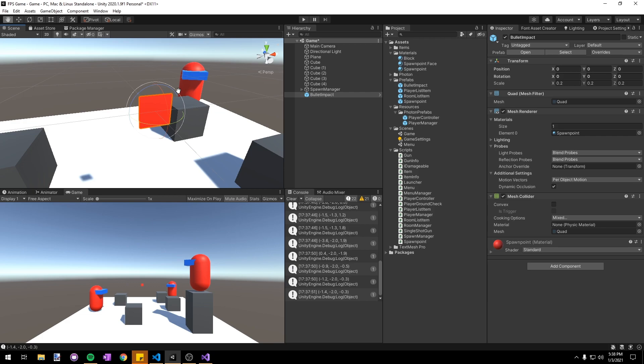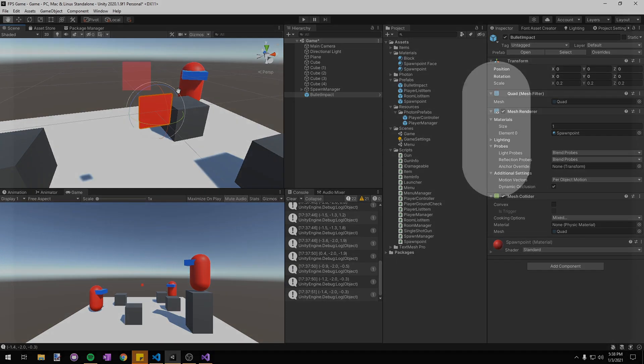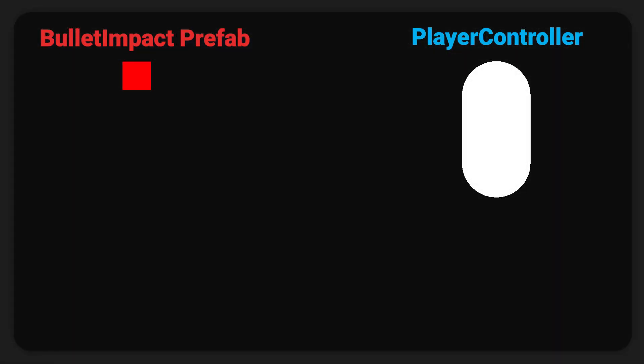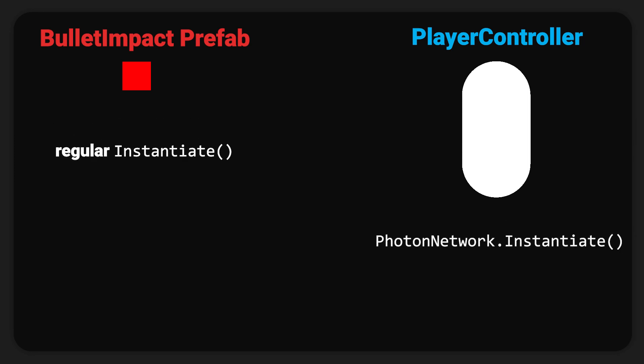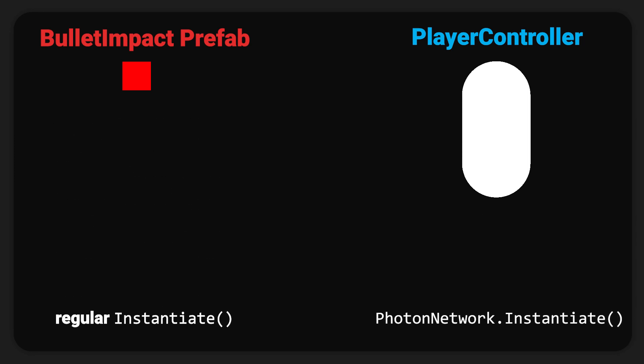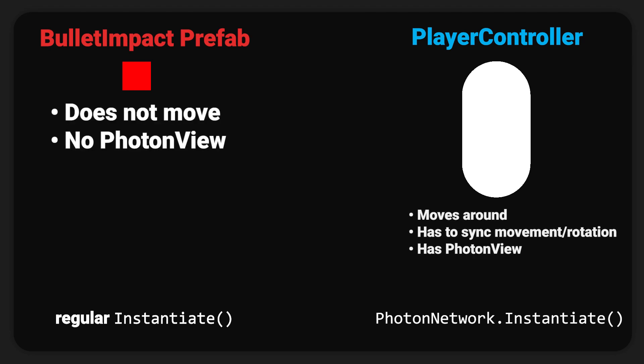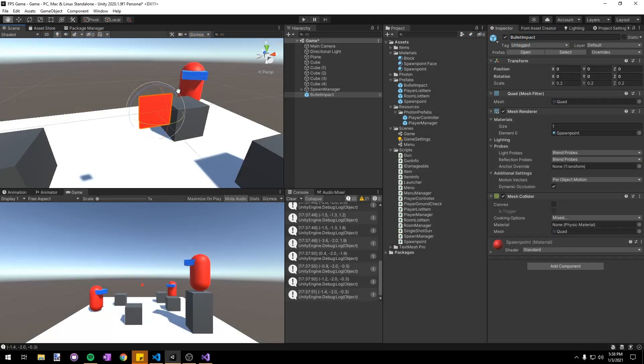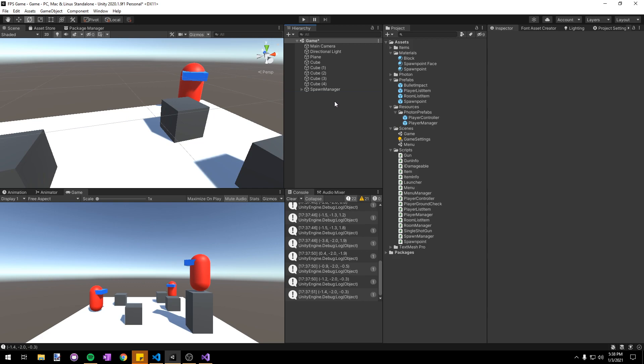It's important to note that we're not making it into a photon prefab, just a regular prefab. This is because we're not going to be instantiating it with PhotonNetwork.Instantiate. Typically we want to keep the number of networked prefabs at a minimum. Because the bullet impacts never move and never have to sync any kind of state, we're going to use a normal prefab to save on performance. Now that we've made it into a prefab we can delete the bullet impact from our scene.